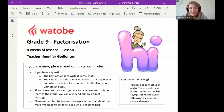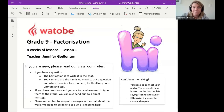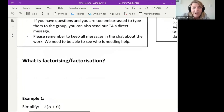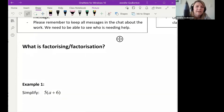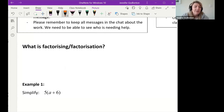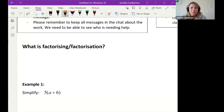Tonight we are starting our new section called factorization. Some of you have done it in class already or have just started it. Today we're just going to be focusing on taking out a highest common factor. Before we jump into anything, I want to know what factorization is. Can anyone give me some kind of answer? What is factorizing? What is the point of it? Why do we do it?